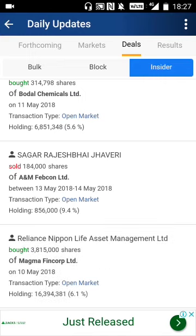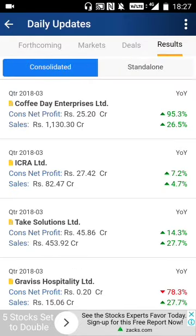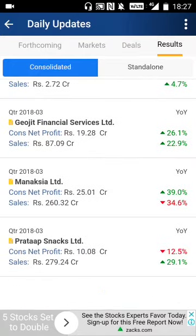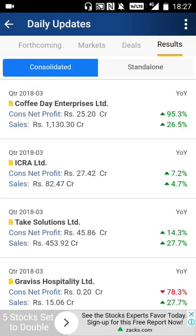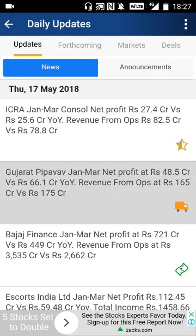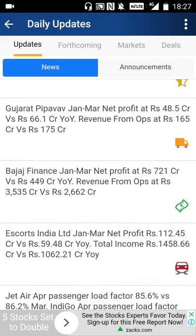Reliance Nippon Life Asset Management bought 38 lakh 15,000 shares of Magma Fincorp on 10th May. You can find all inside deals here. You can also find quarterly results being declared — for example, Coffee Day Enterprises' net profit and sales went up. ICRA's January–March consolidated net profit was 27 crores versus 25 crores, revenue from operations was 82 crores versus 78.8 crores. In one go you get the entire industry idea from this app.